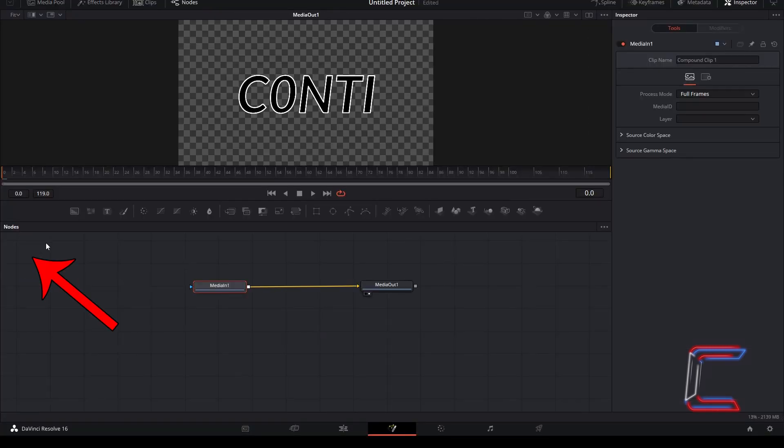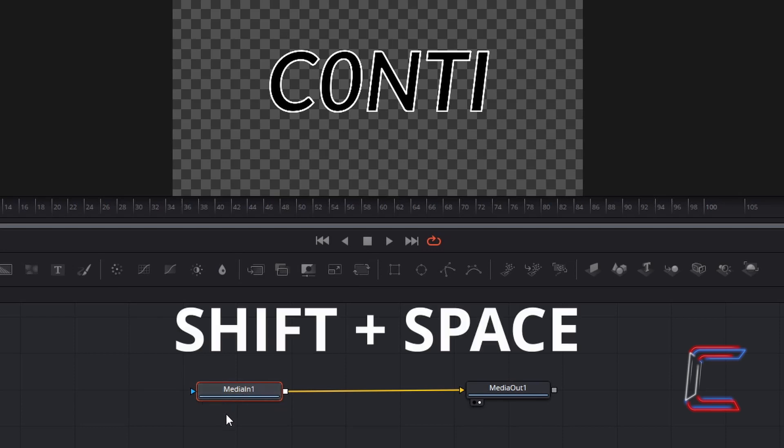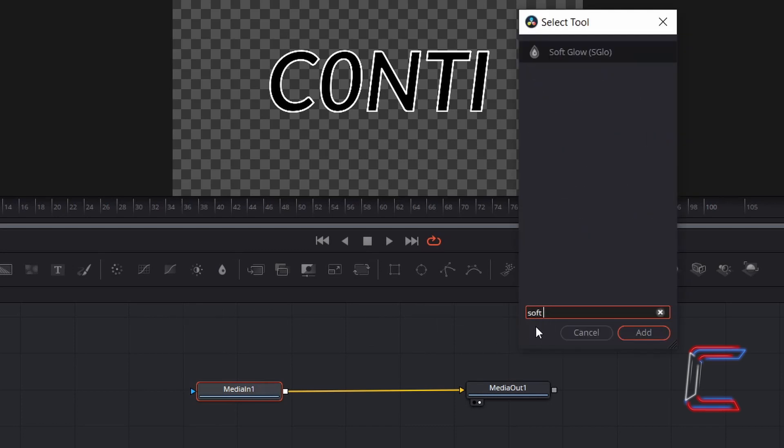Inside your nodes panel, ensure that media in 1 is selected. Hold shift and press space, and search for the soft glow tool. Select this option and click on add.